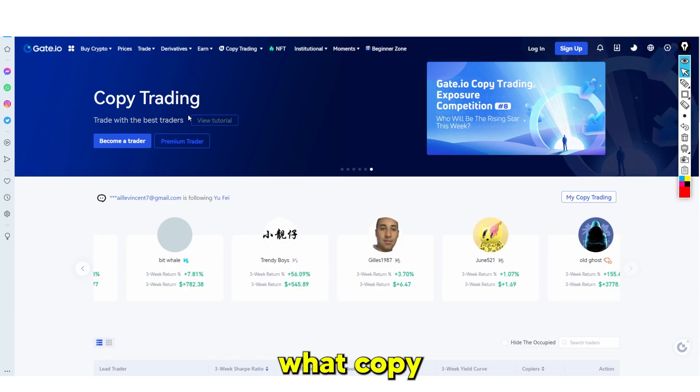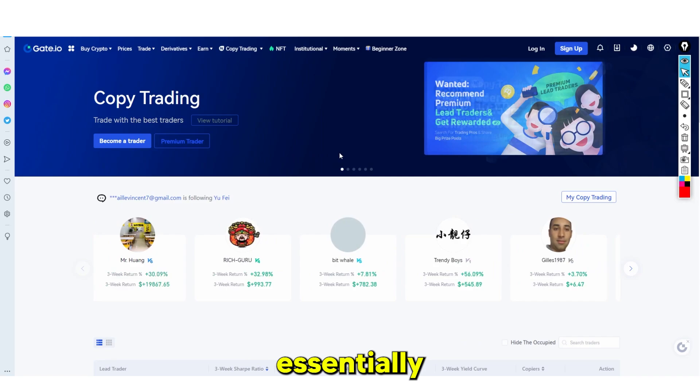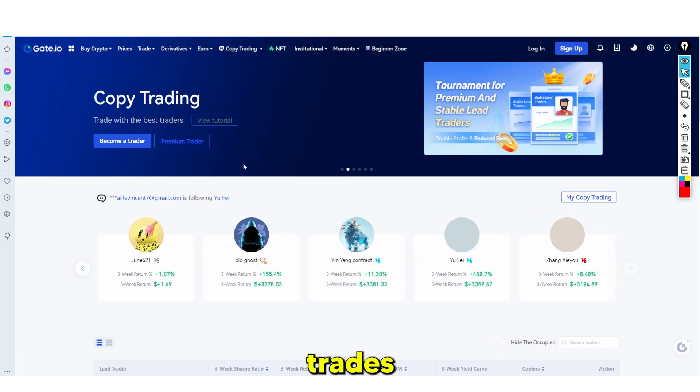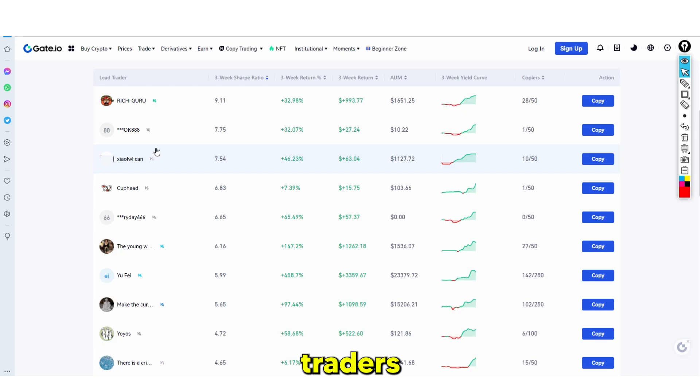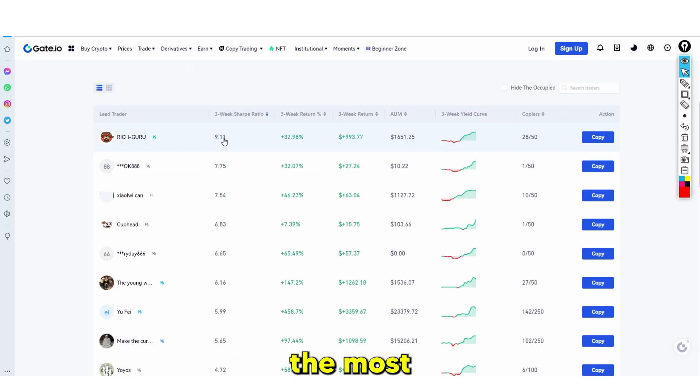Essentially what copy trading is: you have an account balance, and you simply click one button, and then you're able to copy other traders — their trades are executed on your behalf. As a beginner, you don't know how to trade. So what you might want to do is look at exactly how other traders are doing. For example, if I wanted to start copy trading, I would look at who is the most successful trader and exactly how well they're doing.